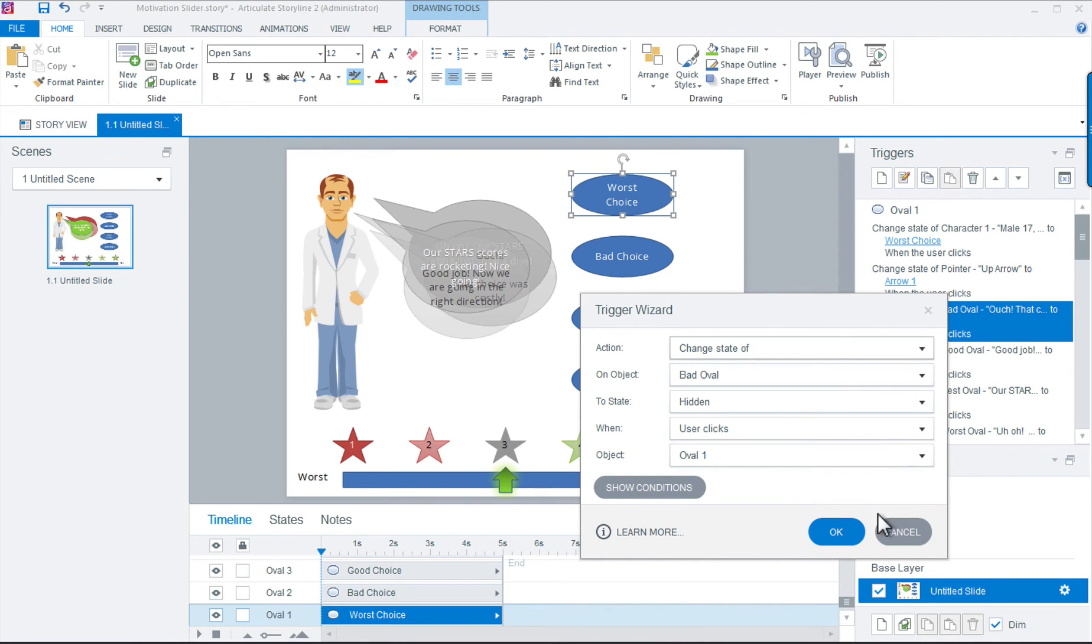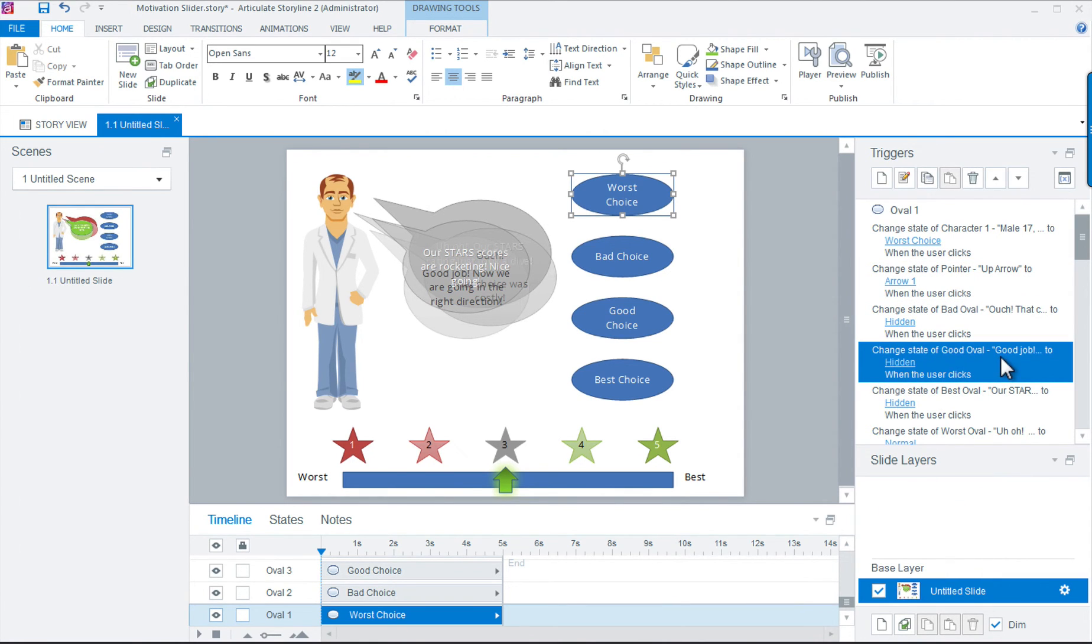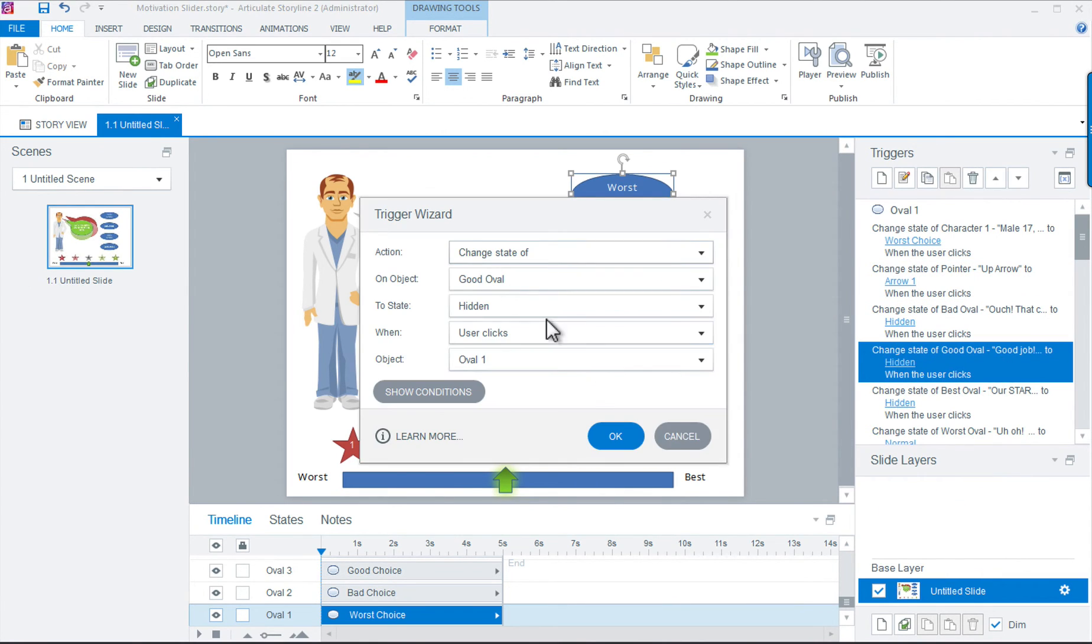Notice that we must also create triggers to set the other chat bubbles to hidden so we don't get more than one bubble showing up when the learner moves from choice to choice.